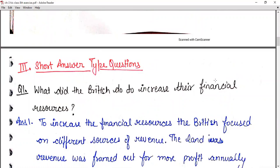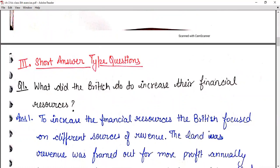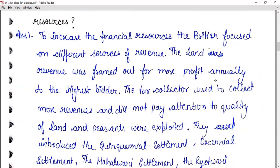Now we have short answer type questions. Question one: what did the British do to increase their financial resources? To increase the financial resources, the British focused on different sources of revenue. The land revenue was farmed out for more profit annually to the highest bidder.